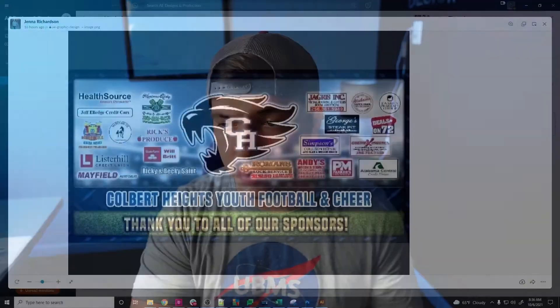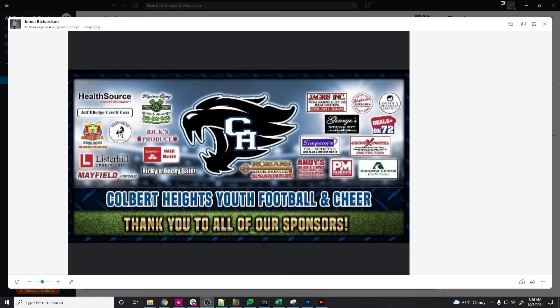Hey guys, Ace Eaton here and today we are going to design a banner. This banner is actually for a football team sponsor banner. We have a bunch of these little sponsor papers and we're going to design the banner to go for that. We're going to get into it — I'm going to show you kind of behind the scenes and how we do everything. If anybody has any questions or just wants to know how we do this type of stuff, let's get into it.